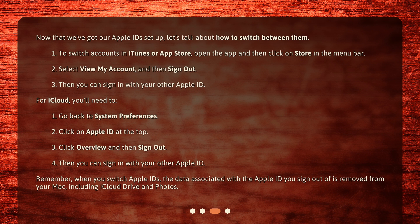For iCloud, you'll need to: 1. Go back to System Preferences. 2. Click on Apple ID at the top. 3. Click Overview and then sign out. 4. Then you can sign in with your other Apple ID.